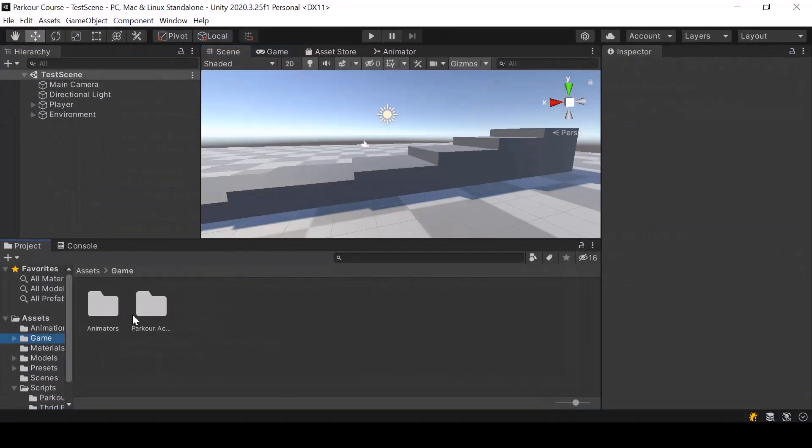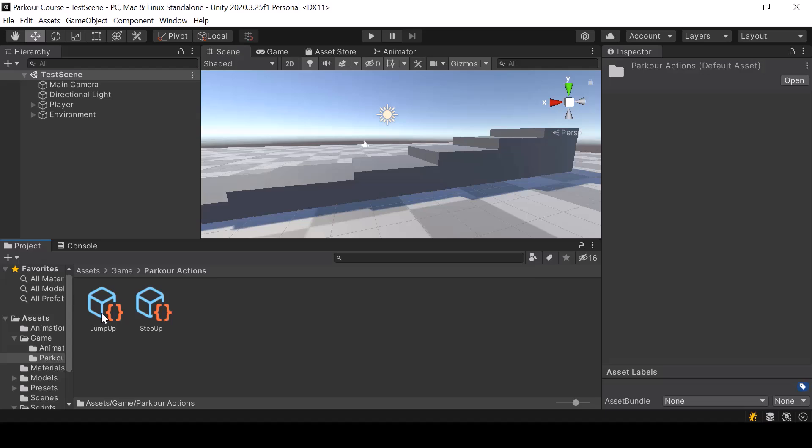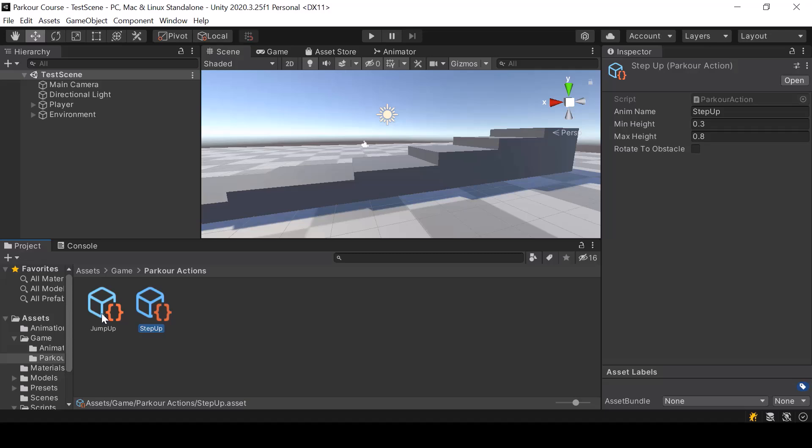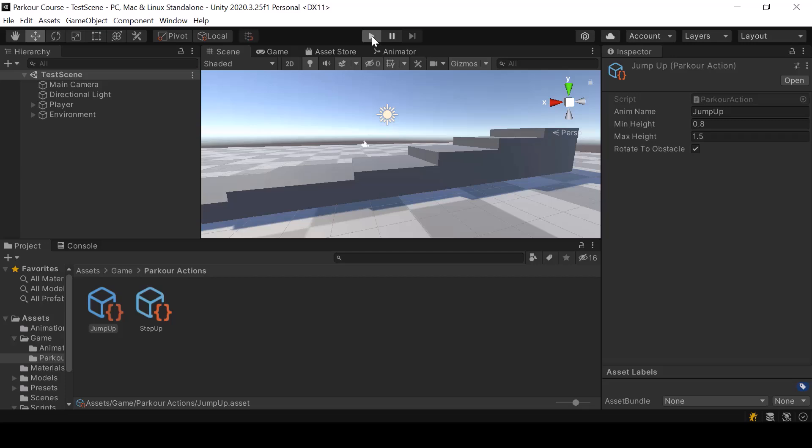And for each parkour action, now we'll also have a rotate to obstacle boolean. So for the jump up action, I'll turn this on. And now let's go ahead and test this.